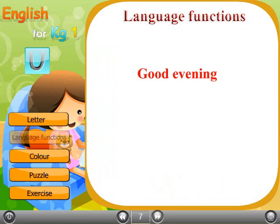We say good evening when you meet someone in the evening. Repeat after me: Good evening.